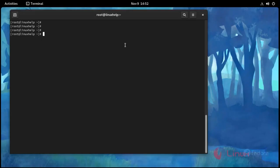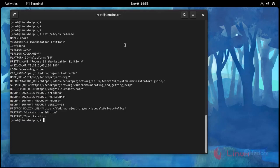Now I am going to check the OS version. Use this command: cat /etc/os-release and press Enter. This is OS version Fedora 34. Now I am going to install Apache using this command: dnf install httpd -y.